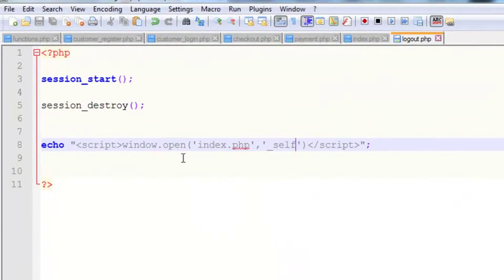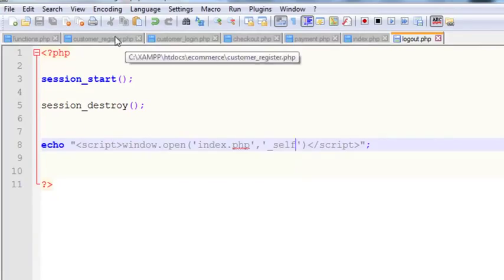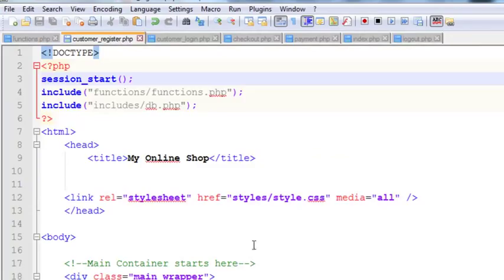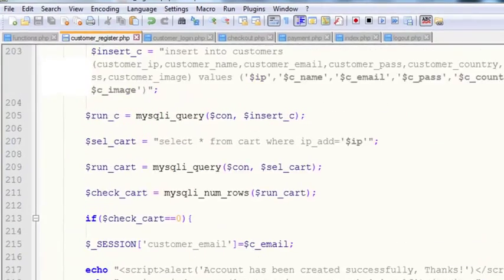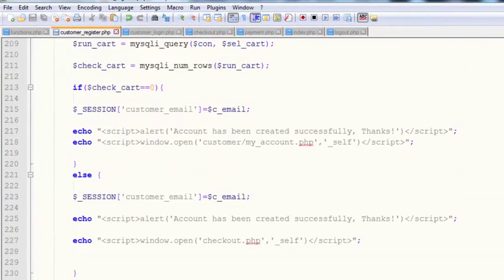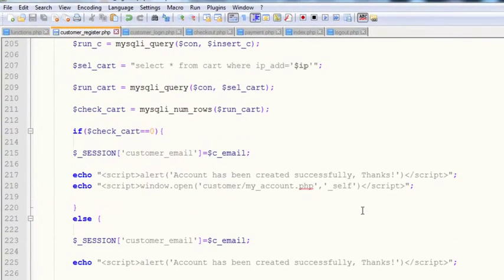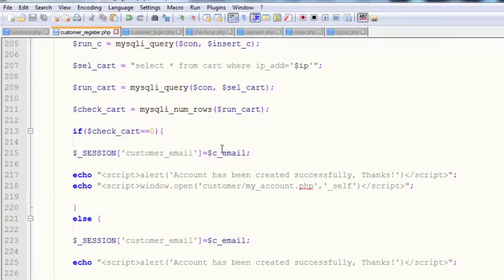When the customer was registering, we started a session with their email. We need to destroy that session when the user wants, similar to how you log into Facebook.